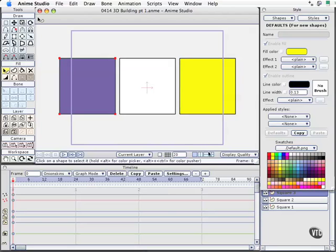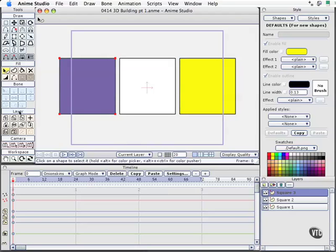So now that I've got these three layers, we're going to be using our layers tools in ways that we haven't used them before yet. The first thing I want to do is to go ahead and move this purple square back, but instead of using the Shape, Draw, or Translate tool, I'm going to use the Layer Translation tool.